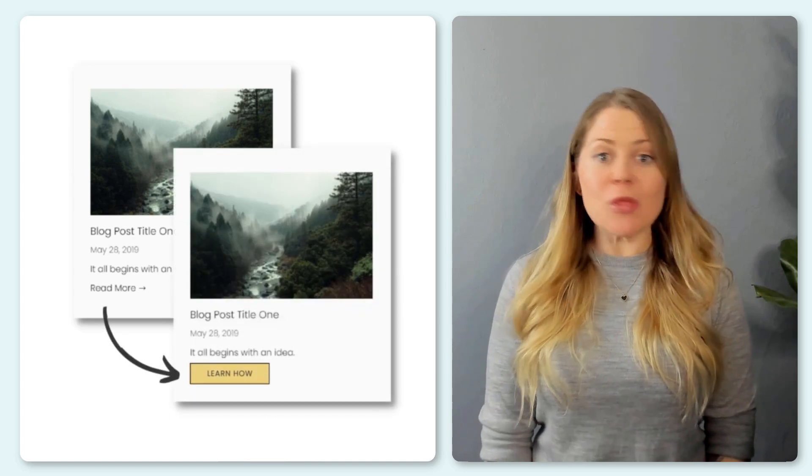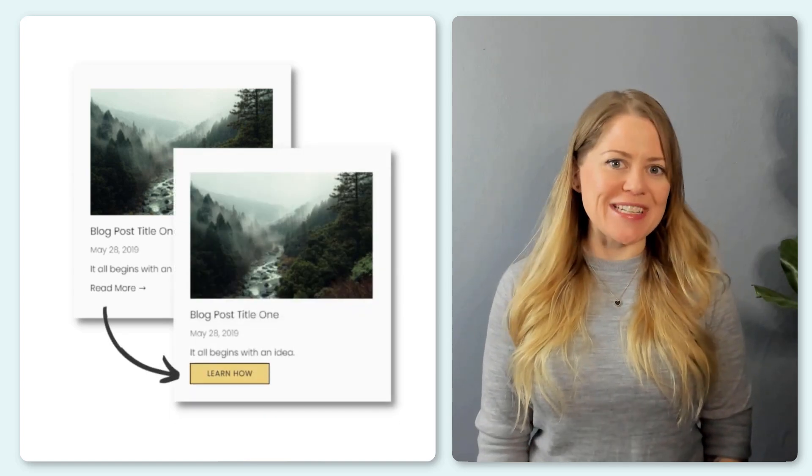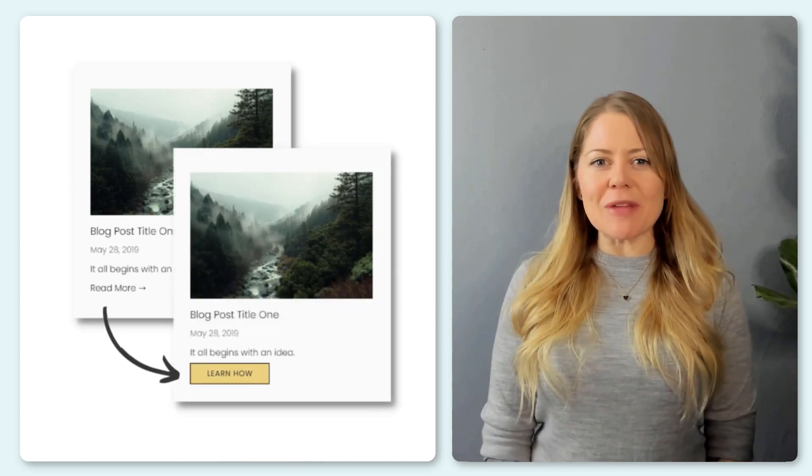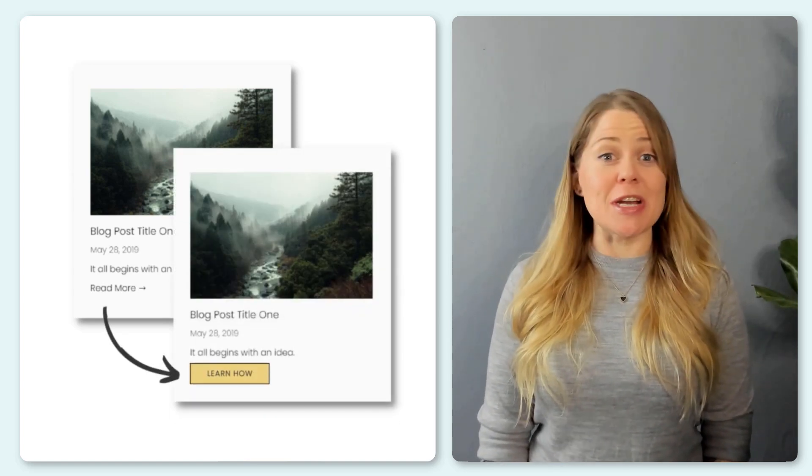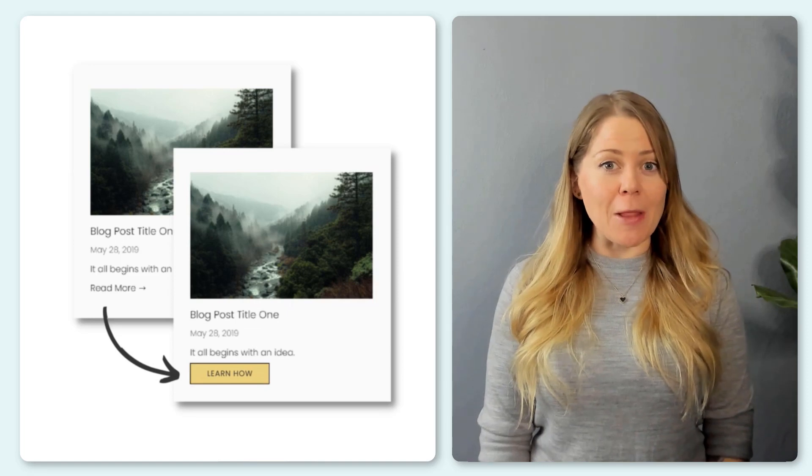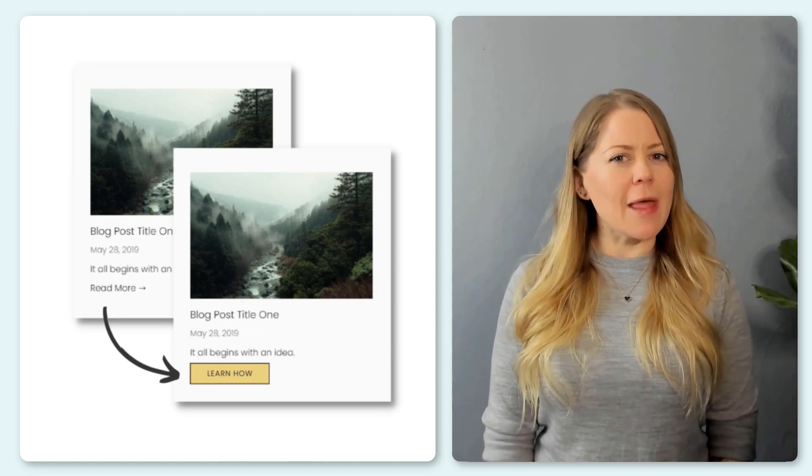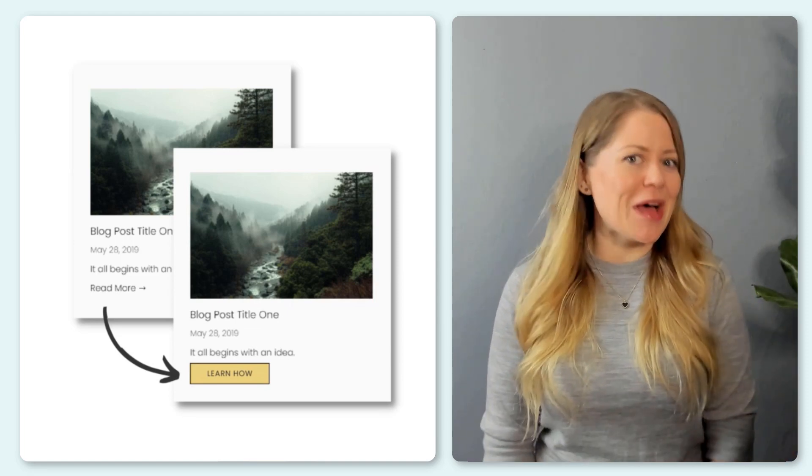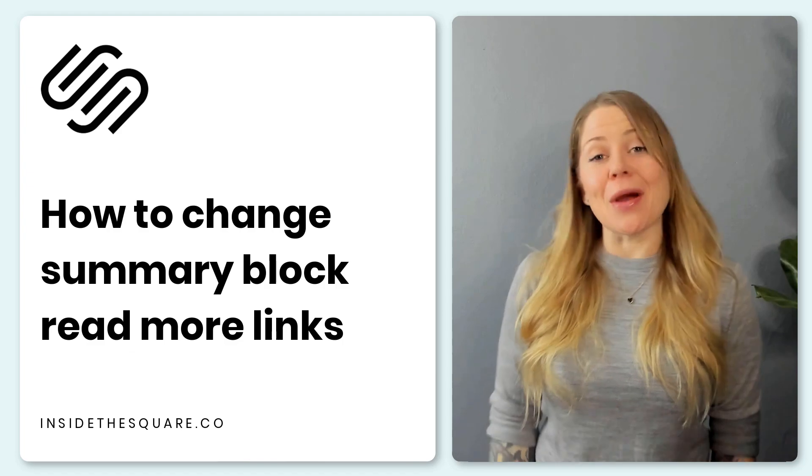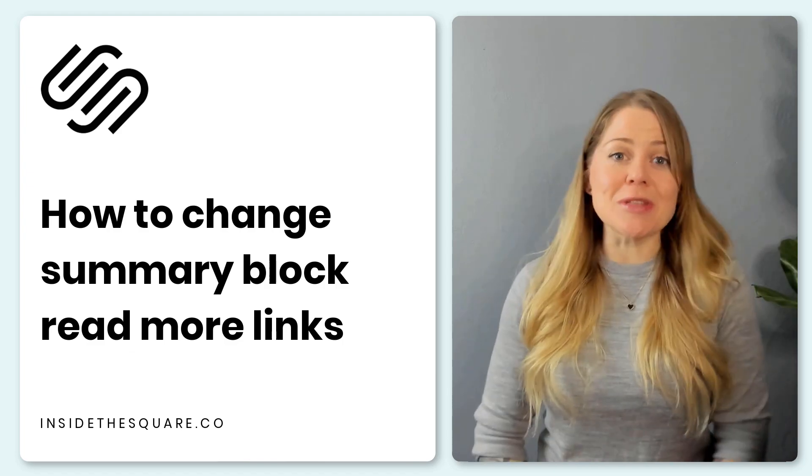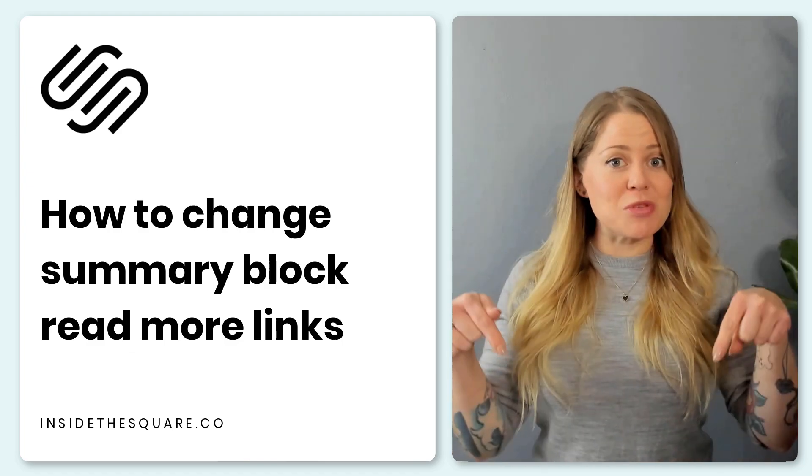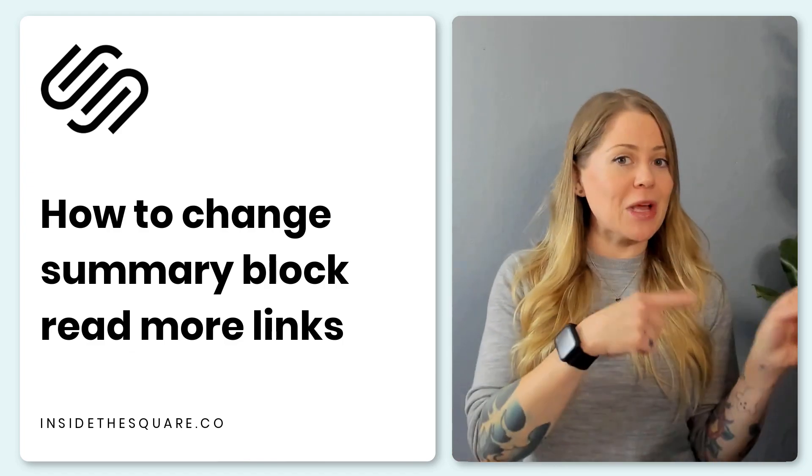We'll also be using a little bit of custom code to change the background color and border so it looks a lot more like a button, and we'll sneak in a little hover effect. Now as always, the codes I'm about to share are listed in the description below.